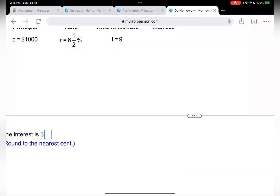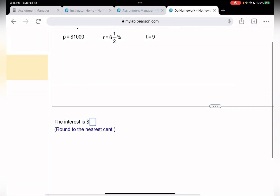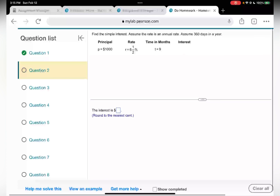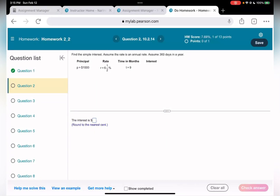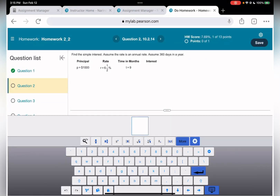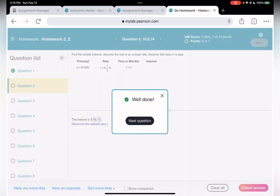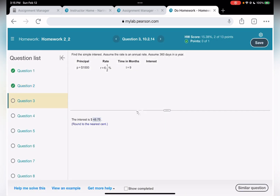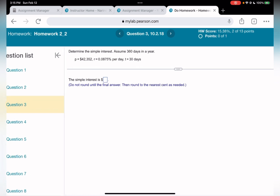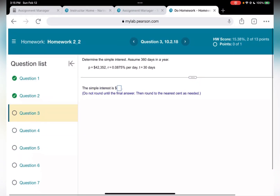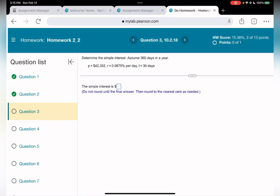The answer is $48.75. Moving to the next one: determine the simple interest, assuming 365 days in a year.